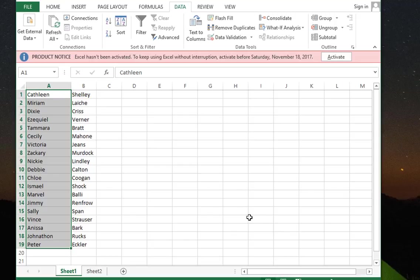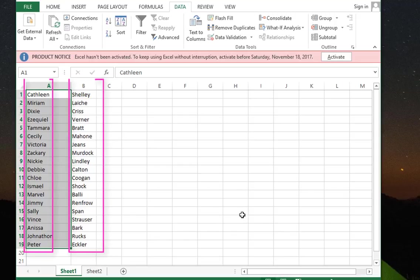And voila, as you can see we have reached our goal. Now we have two separated columns: one that contains first names and another that contains last names.